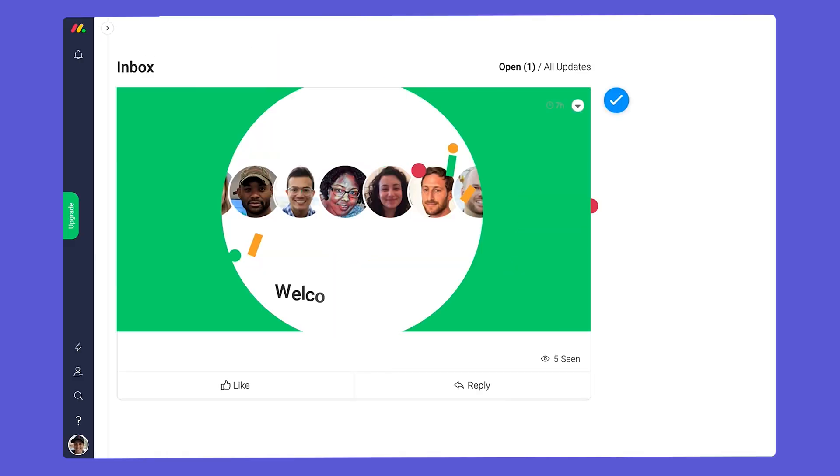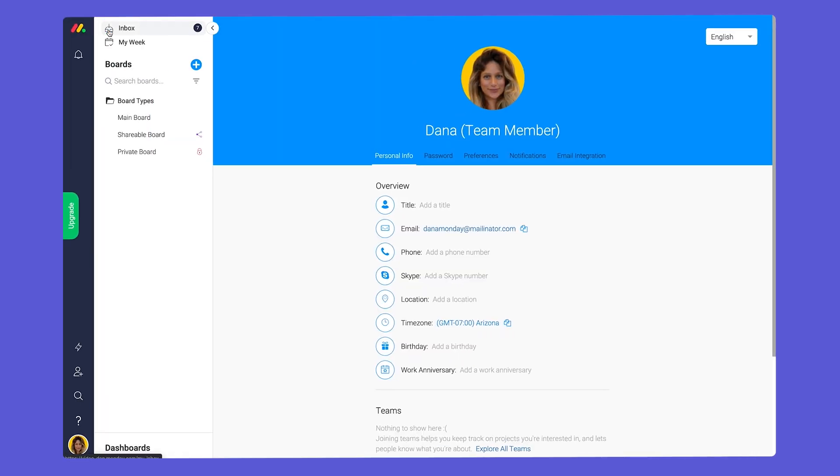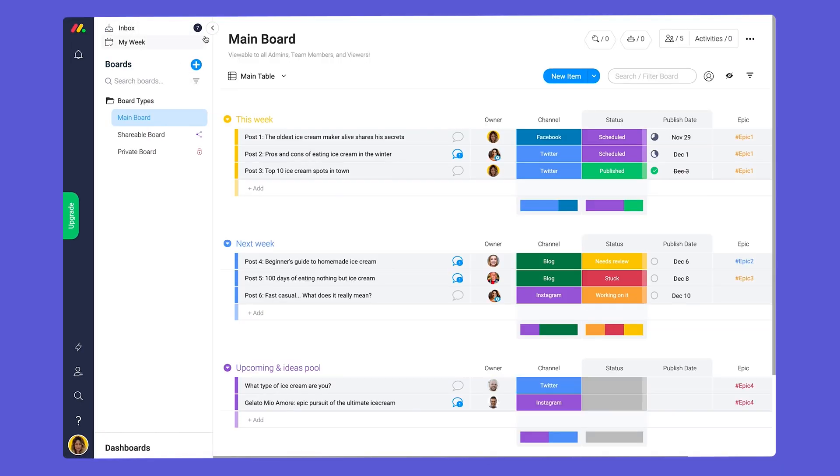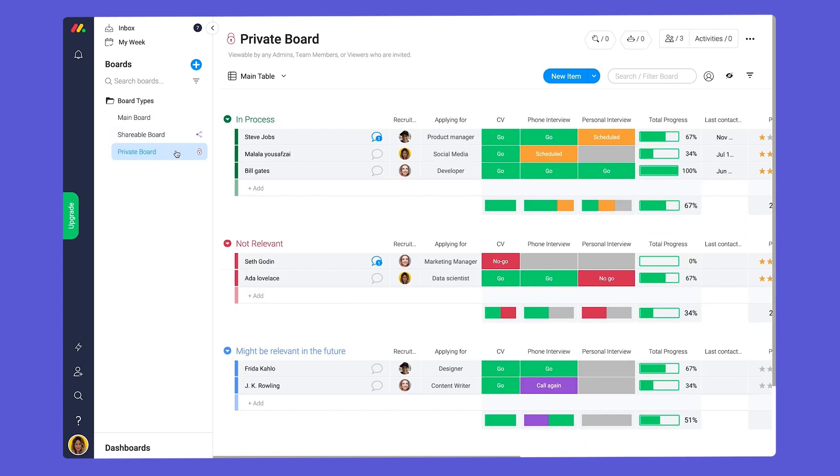Next, we have team members. Team members are the smiling faces that sit across from you in the office. Here are some of mine. A team member will be able to see information from all main boards and can be invited to collaborate on shareable or private boards as well.